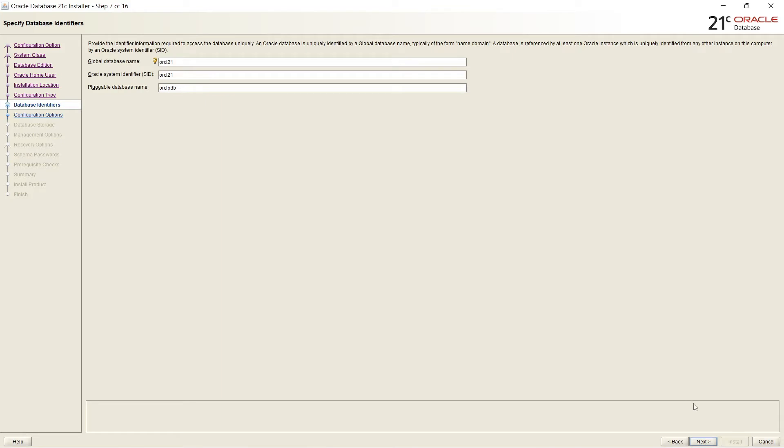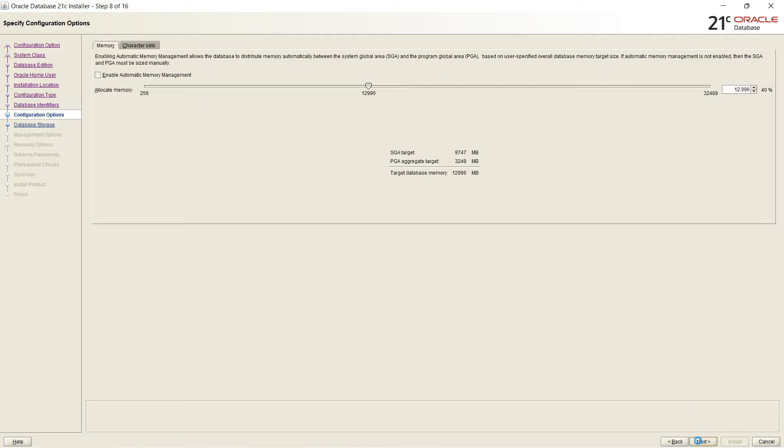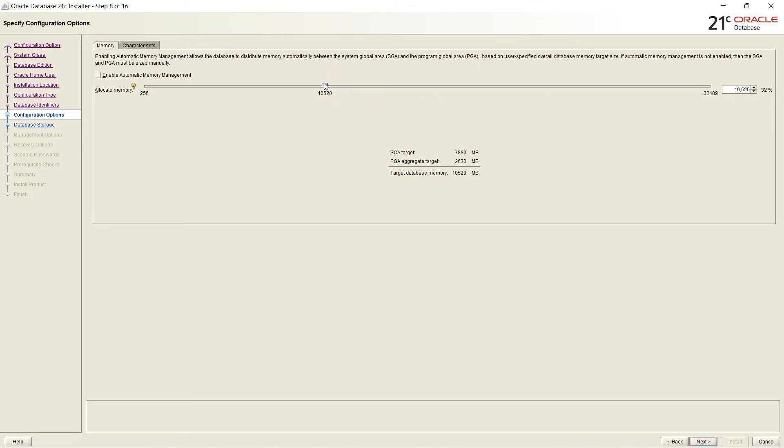Here it is asking for how much amount of memory I have to allocate to the SGA. By default it takes 40% of the total installed. So it is 32 GB RAM is there. So it has taken 12 GB. But I will reduce it here up to 9 GB. And you can change it later based upon your requirement.